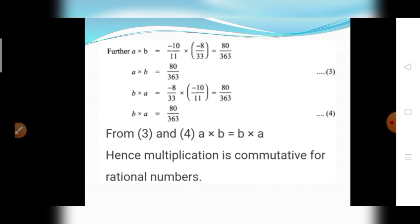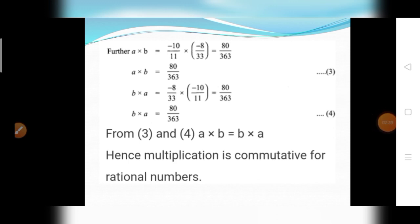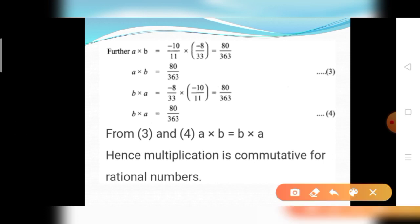Further, find A into B for commutative multiplication. A into B equals minus 10 divided by 11 into minus 8 divided by 33. Multiply numerators: 10 times 8 equals 80; minus into minus gives plus, so numerator is positive 80. Multiply denominators: 11 into 33 equals 363. Therefore A into B equals 80 divided by 363.